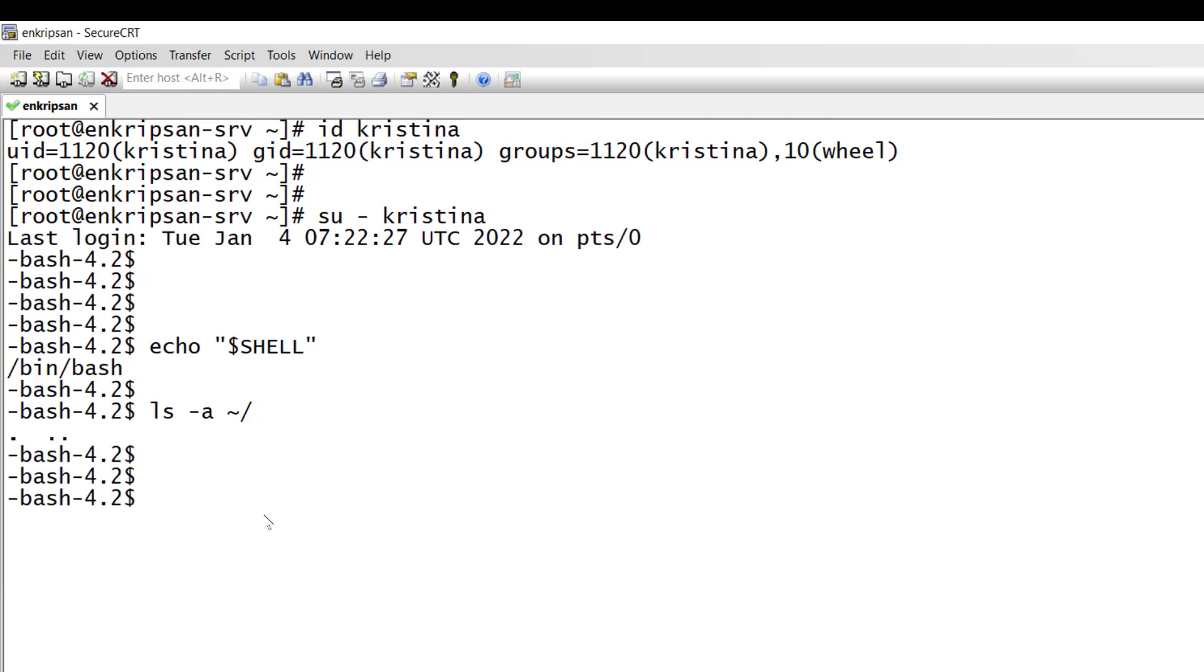The directory does not contain any bash file. Before creating the .bash files on the user's root directory it's better to check if the files exist on a different directory. Alternatively the .bash files may be found on the /etc/skel directory.